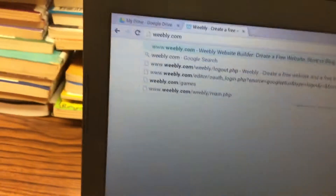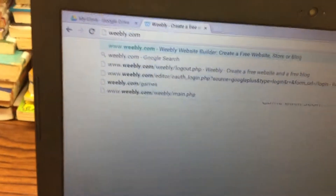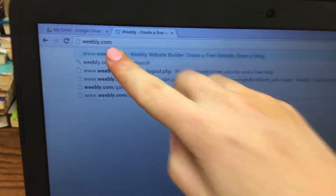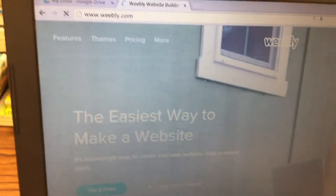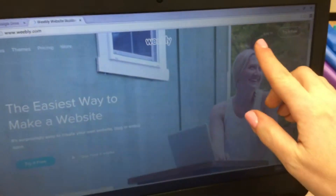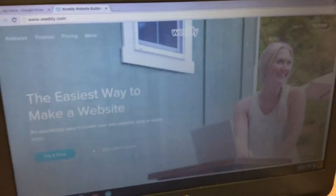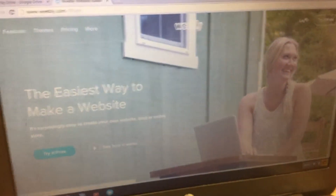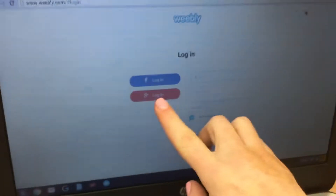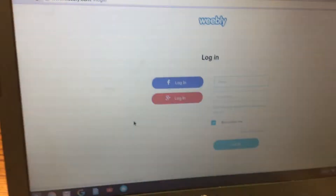This video is for the 7th grade website project assignment 2, in-text citations. First, you're going to go to Weebly.com, then click on Login in the top right corner. From here you'll click on G Plus Login.